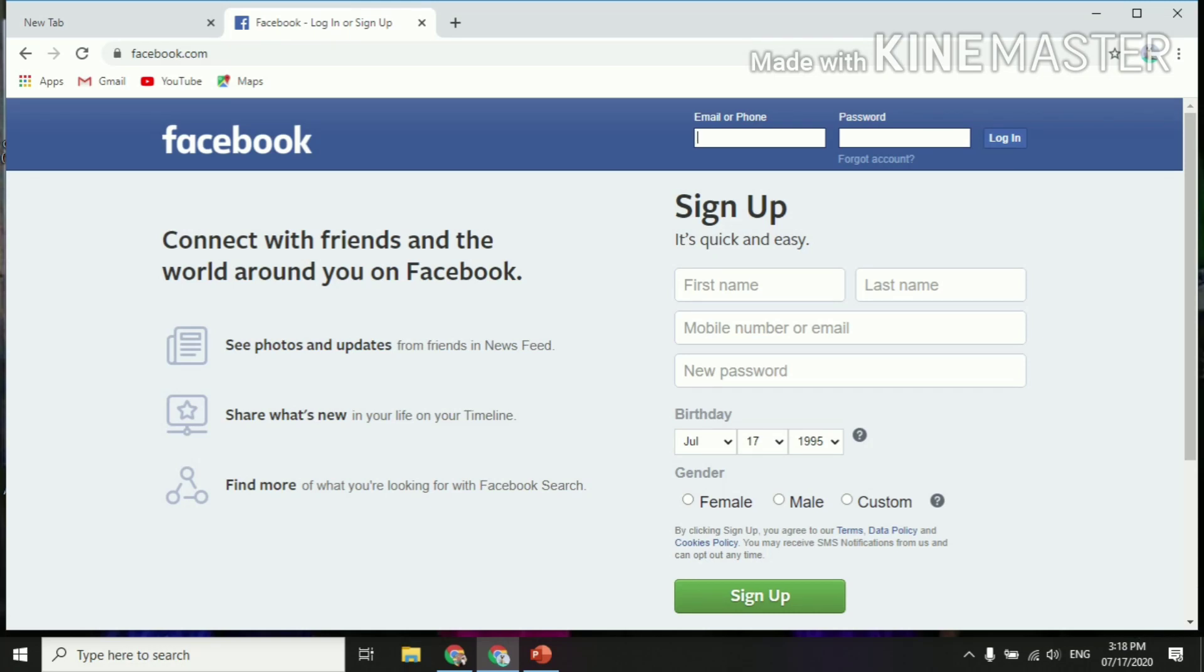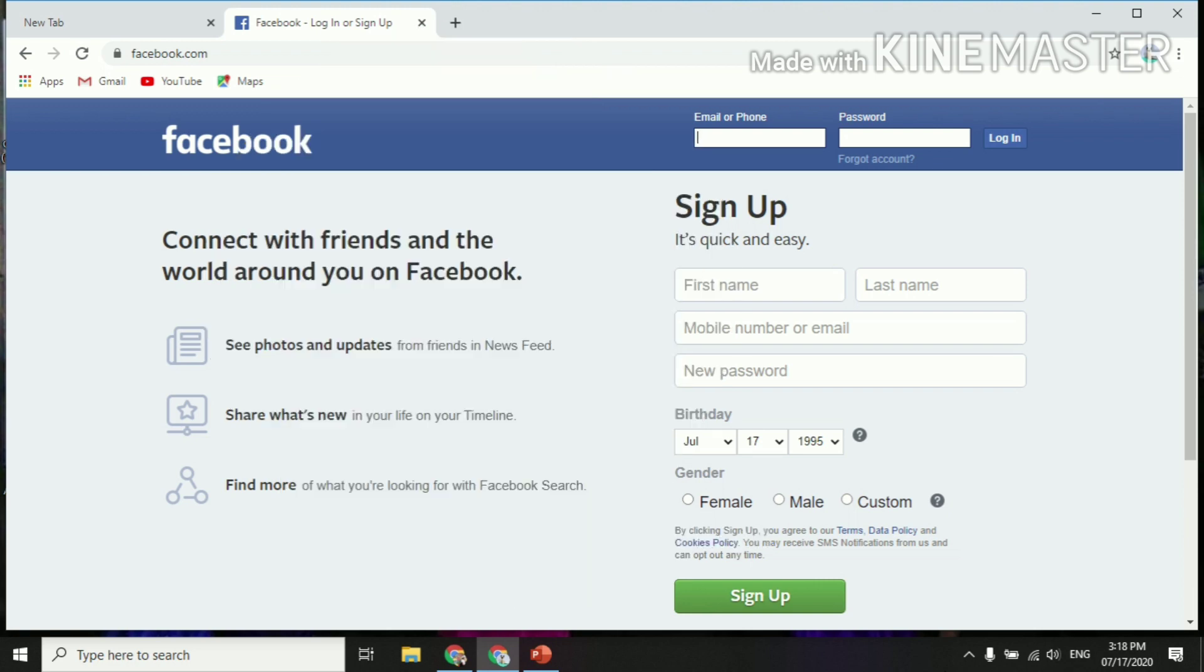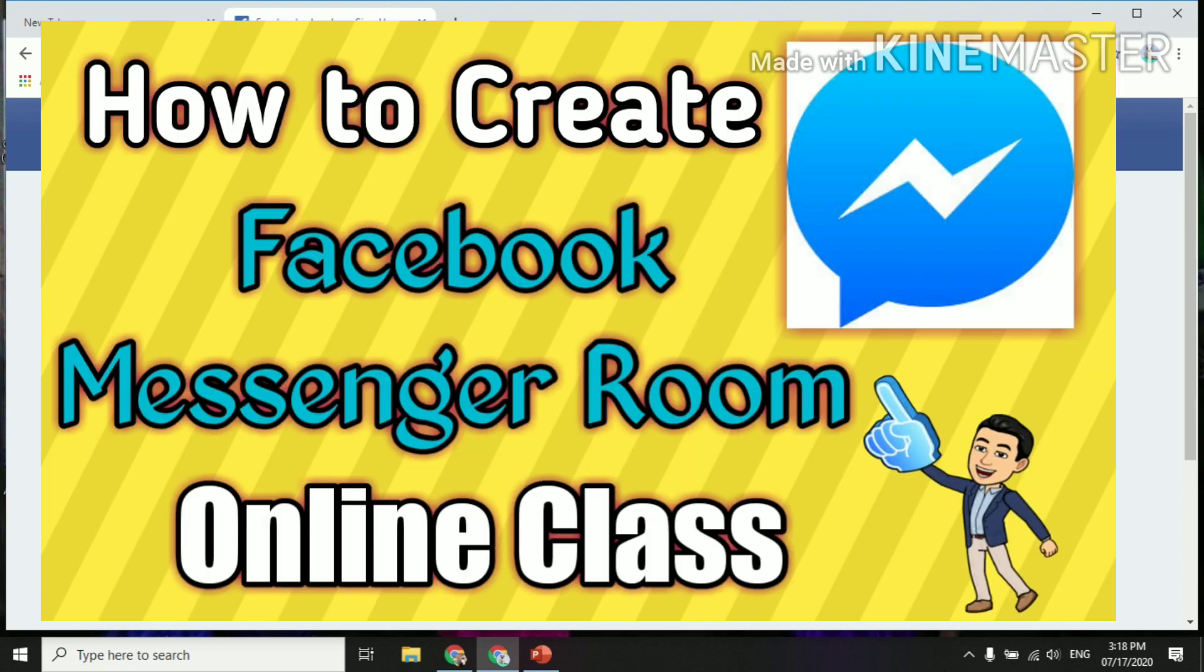Hello everyone, welcome once again to my YouTube channel, Rizal Delightful Lessons. And today I will help you create your Facebook Messenger Room for your online classes.